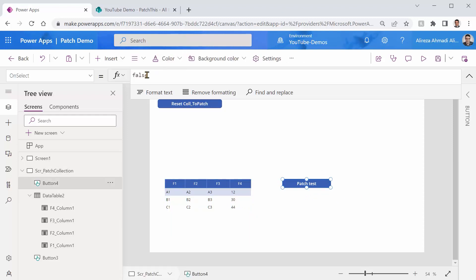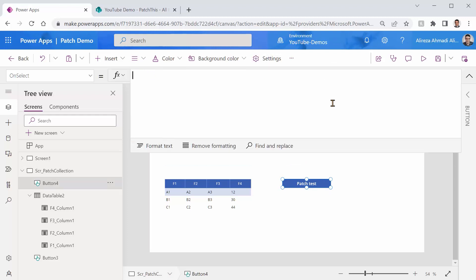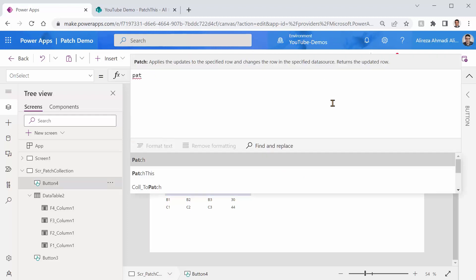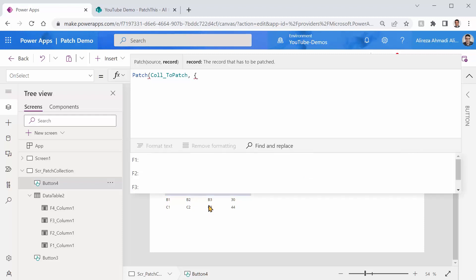And still, there is no functionality. I can put the patch function here. Let's say Patch. I specify the collection or the data source that I would like to update. Then I can specify the record that I want to update. At the moment, we have a data table here. But even if this data table is not here, we can't go for selected item, we can simply specify the record like this.